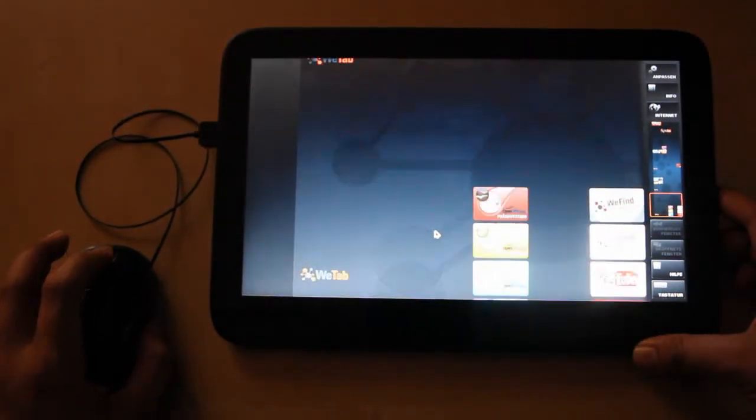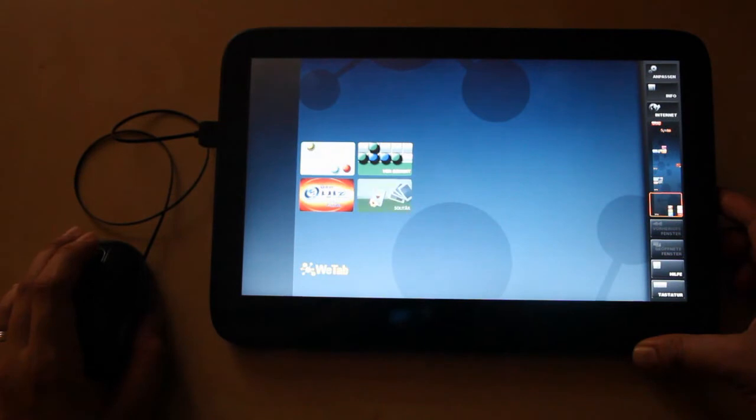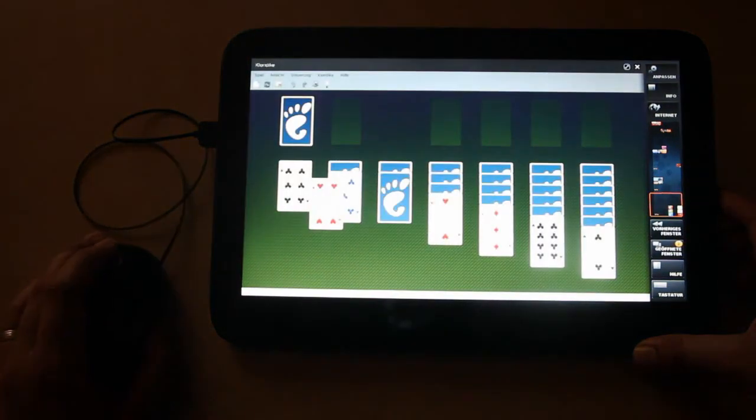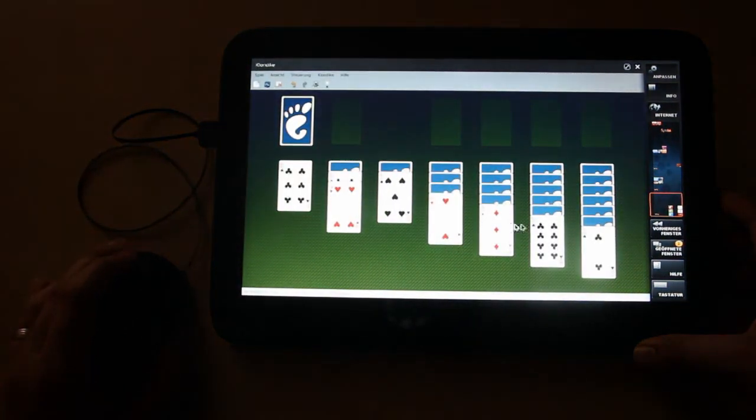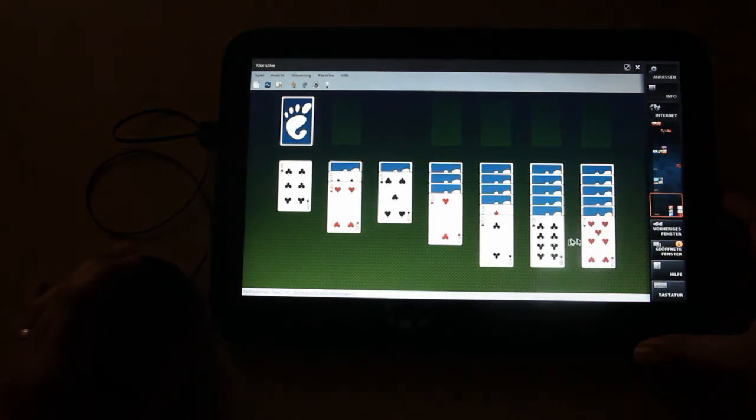Of course you can also use the mouse wheel. Let's open up Solitaire. It's a very nice game that is already built in.